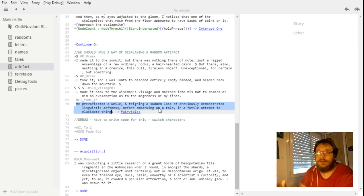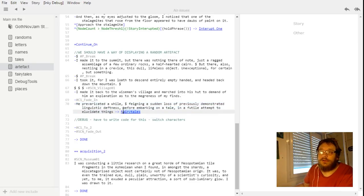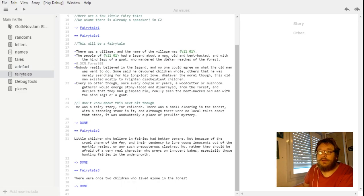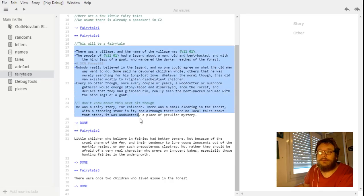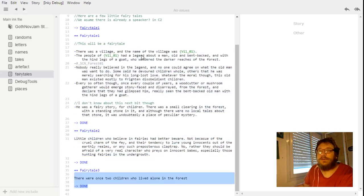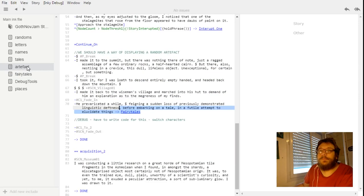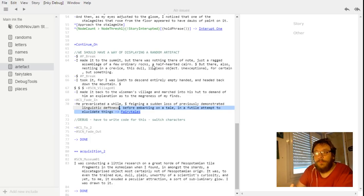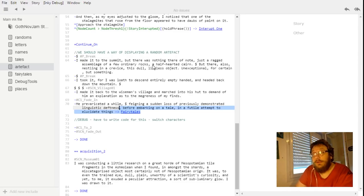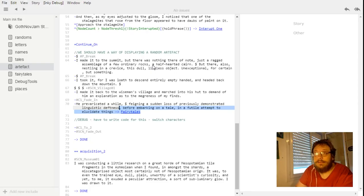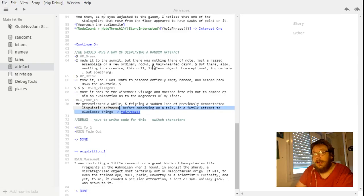So the story will say something like, he prevaricated a while feigning a sudden loss to previously demonstrated linguistic deafness before embarking on a tale in a futile attempt to elucidate things. And then the story diverts to fairy tales. And here on the left I have a bunch of different sections. In fairy tales there are three unfinished fairy tales.